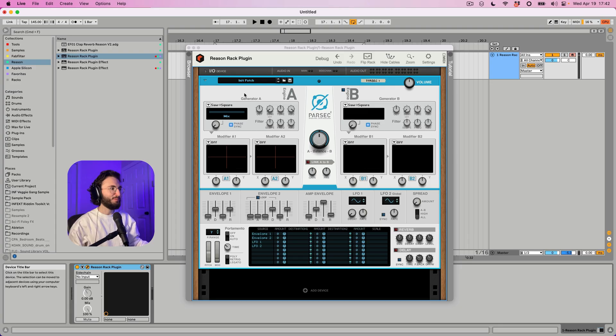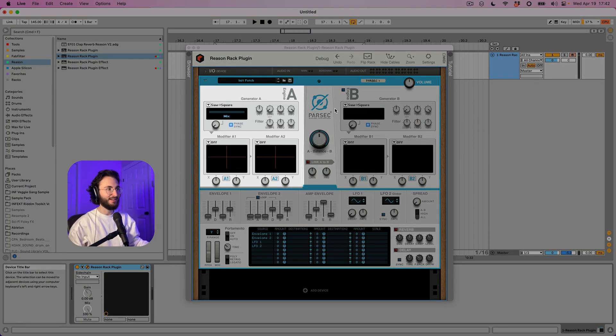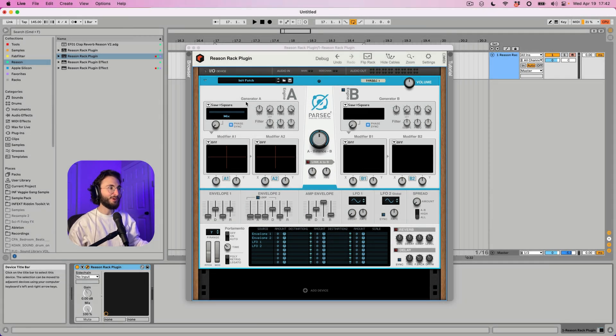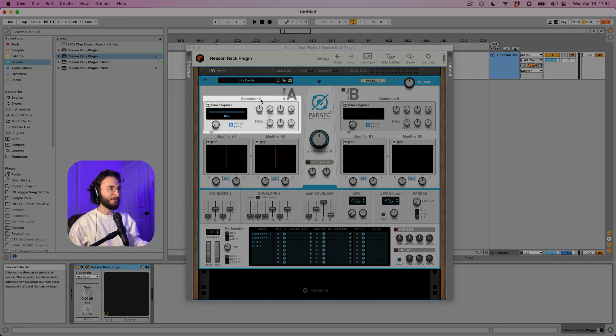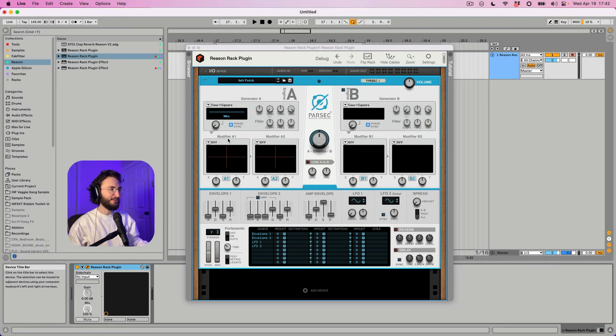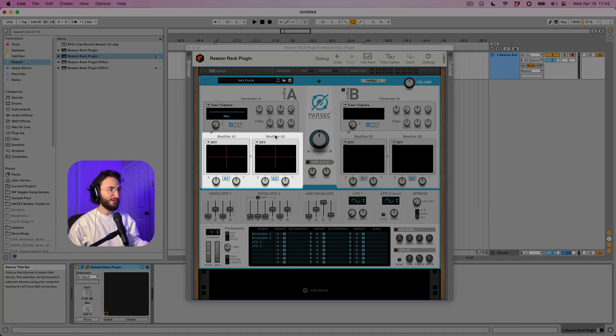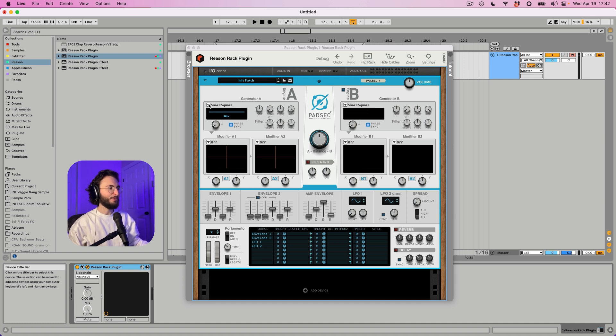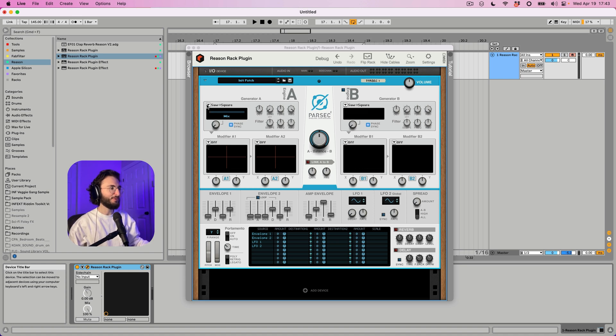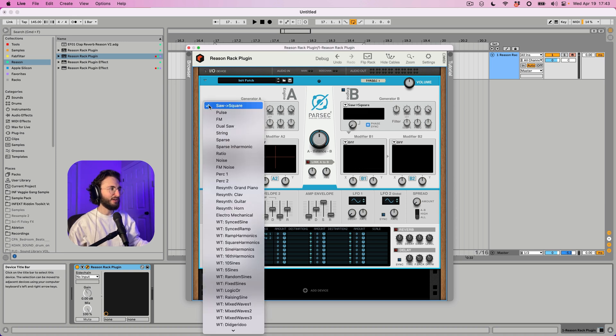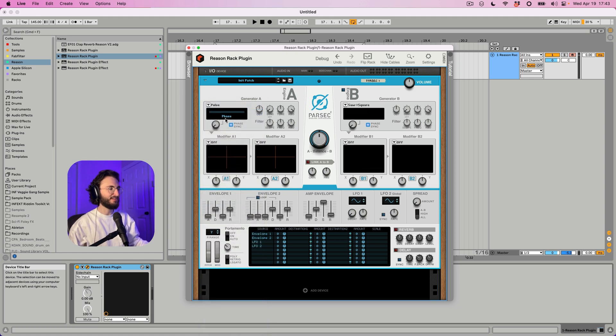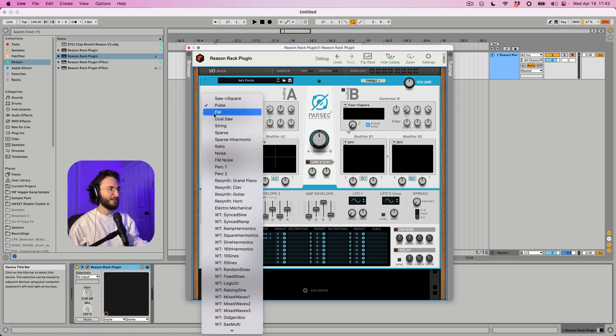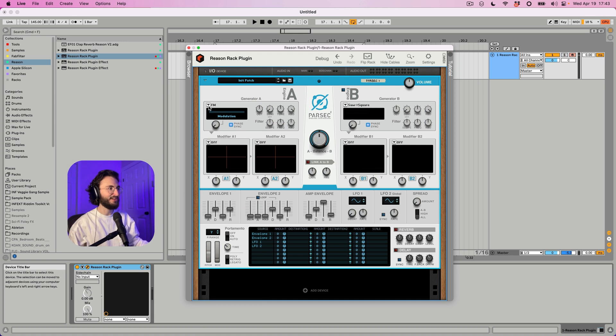So let's start with a really quick introduction to Parsec. I'll show you what the sections are for and what are the controls that you need to get started. Basically you have two engines here, engine A and then engine B. And each one has a generator and two modifiers. And for the generator you select what sine waves or where it should generate the sine waves. So by default you have this saw to square and this mix knob. And this mix knob is later going to change depending on what we select here. So for example if we select pulse then it's going to be instead a phase knob. If we select FM then it's going to be modulation.